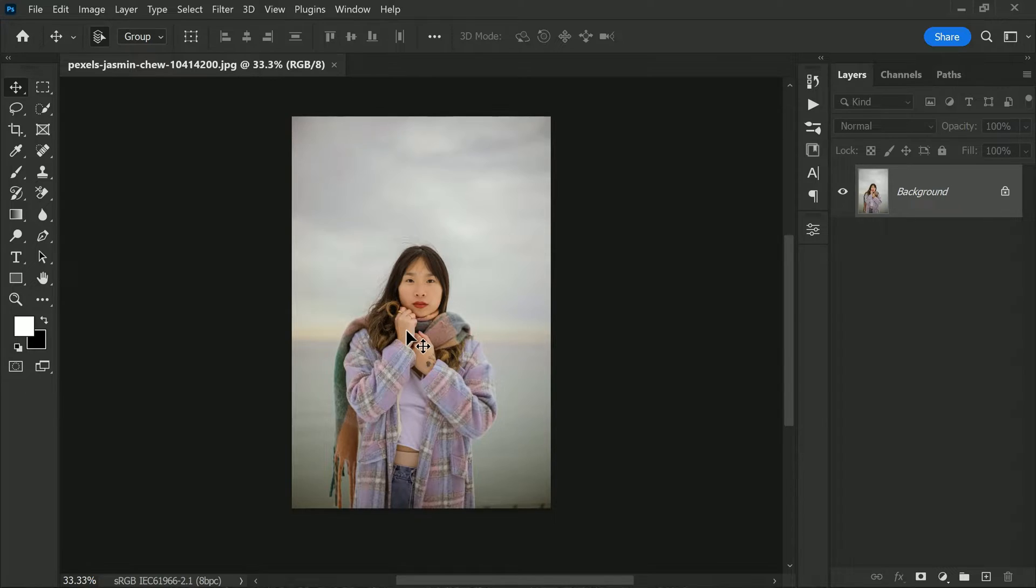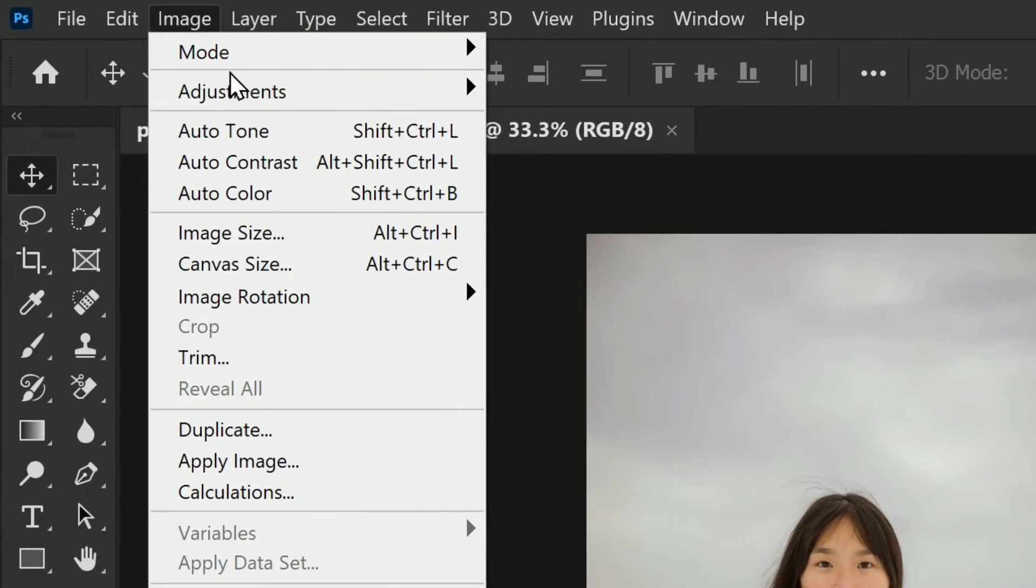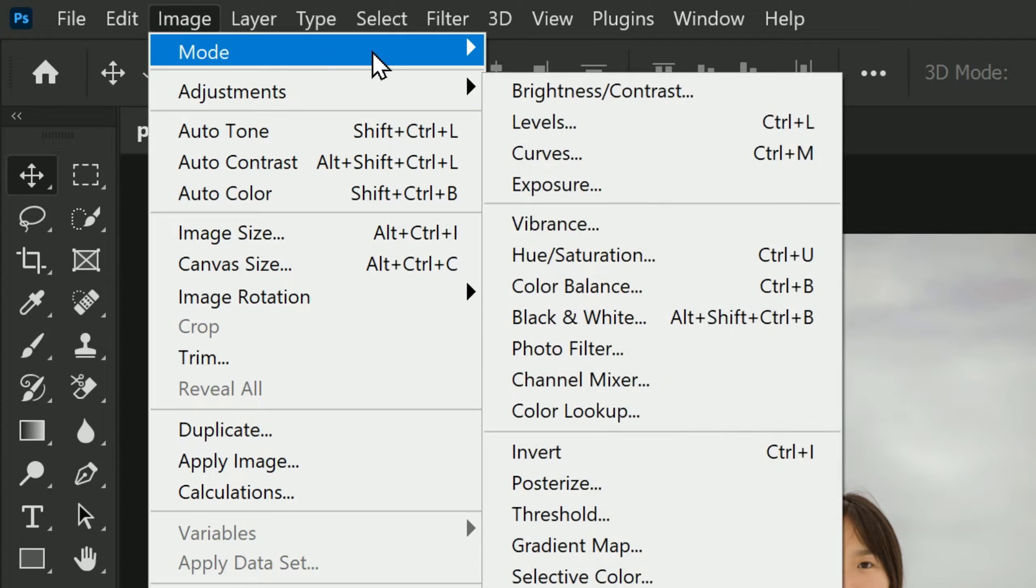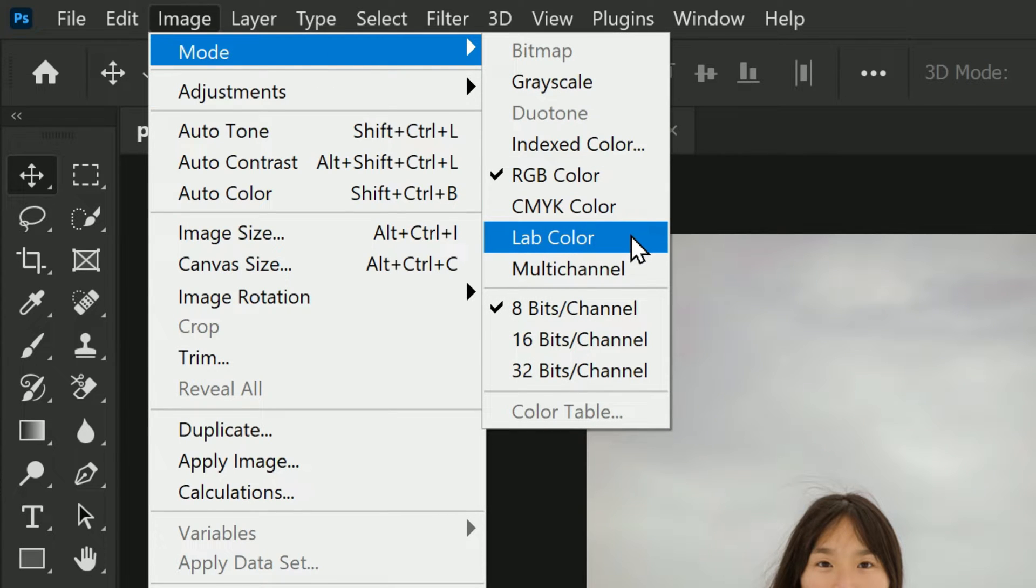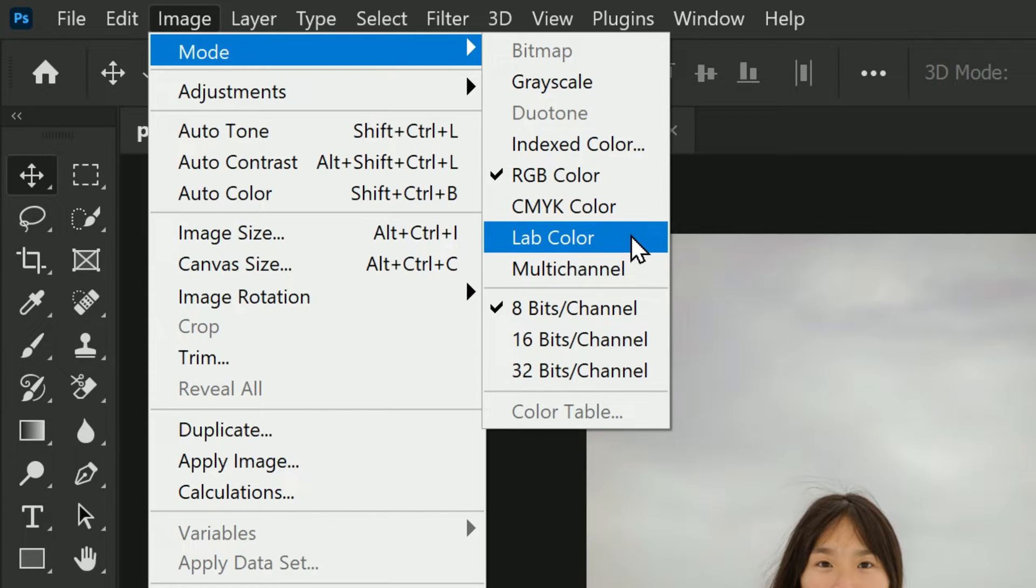First thing we need to do is change the color mode to LAB color mode. This might seem a bit daunting, but it's actually really easy. All you need to do is go to Image menu and choose LAB color. This will allow us to work with the photo in a different way from the traditional RGB mode.